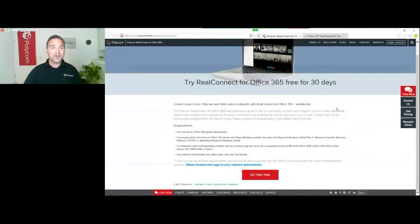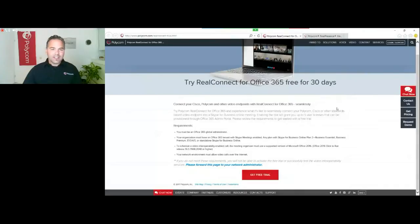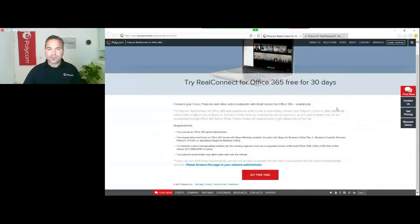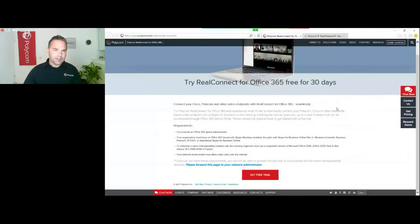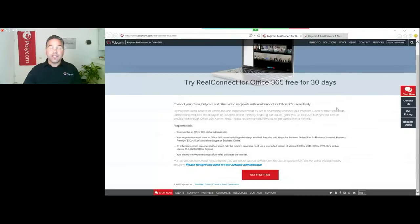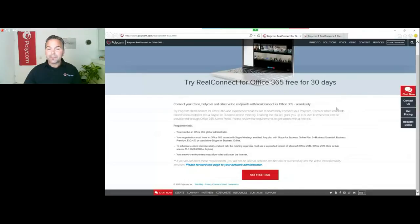Hi, welcome to my new video. As I was getting a lot of questions about RealConnect for Office 365 and how to start a trial, I wanted to create a quick video to guide you through step-by-step what you need to do to get your RealConnect for Office 365 enabled.